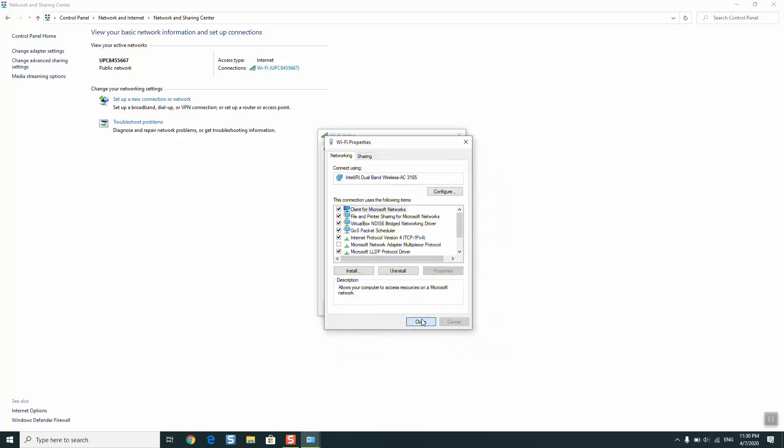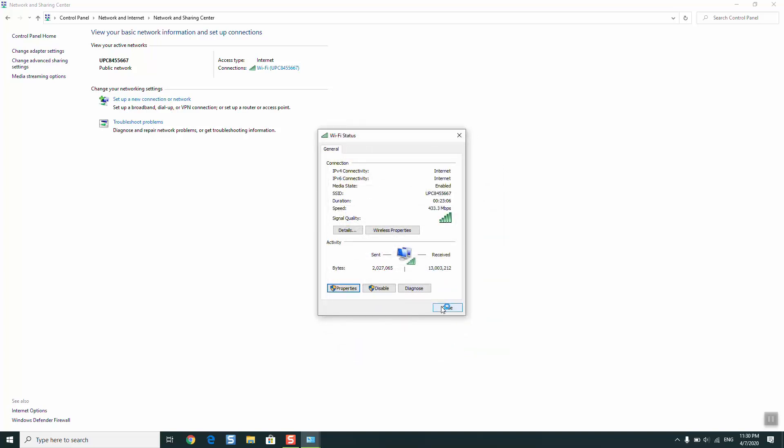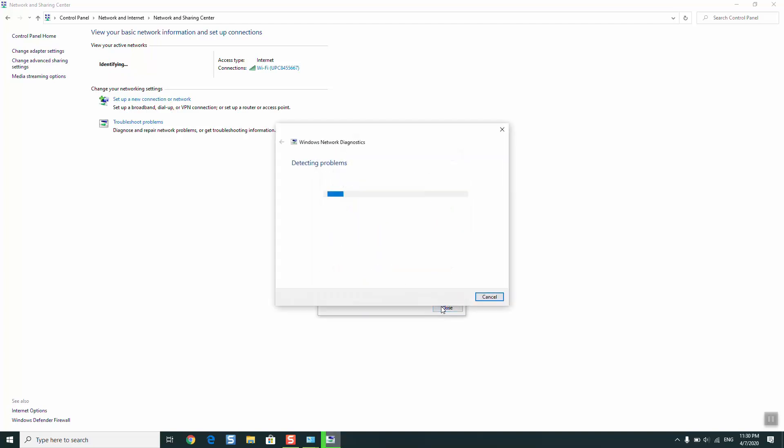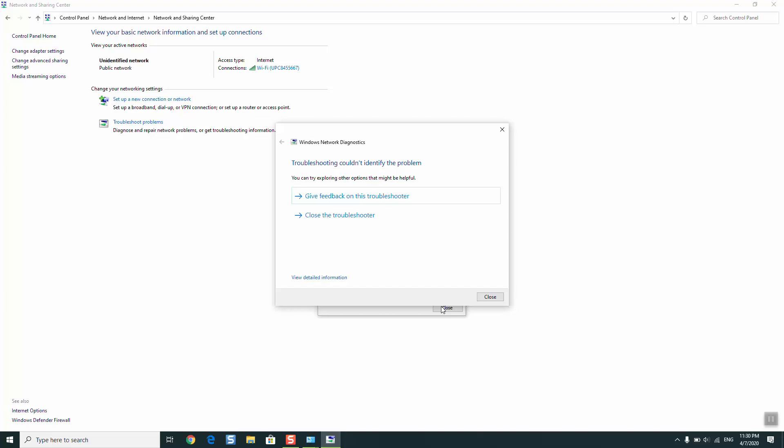Once done, you can close and it should solve the problem. If this Windows detecting or troubleshooting software starts working, you can leave it until it finishes. If it finds any problem, it will show you solutions. If it doesn't find any problem, it will tell you that it couldn't identify the problem and there should be no issues.